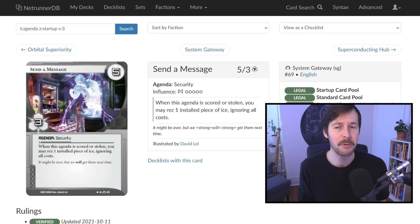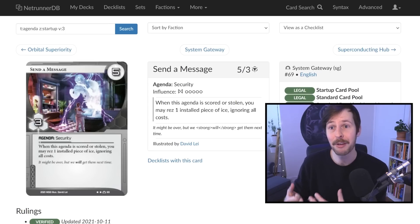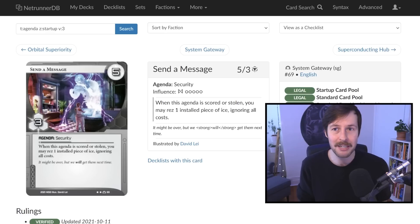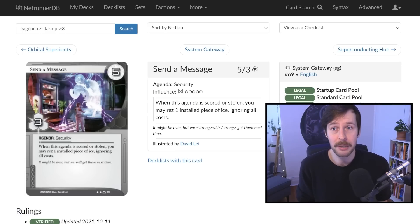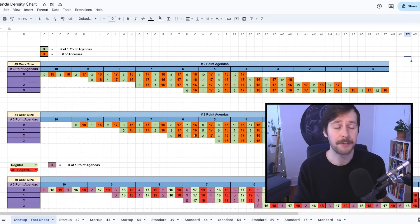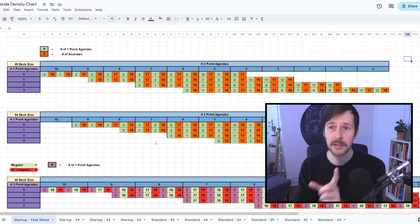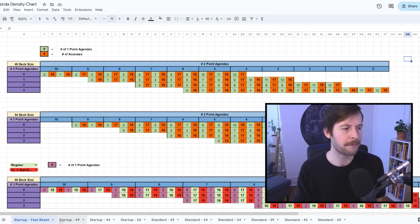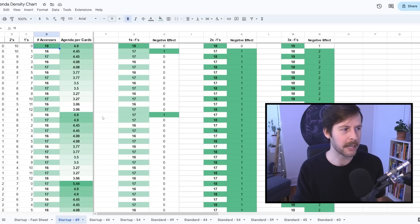In terms of one-pointers, the most you can put in a single deck is 12 one-pointers if you're playing Jinteki. In two-pointers, you basically have all you want. But this is the most important part: three-pointers. There's only a single three-pointer you can play in startup right now, which means no startup deck can run more than three three-point agendas. That is going to inherently have a huge restriction on the amount of different agenda suites you can have in startup. Three-pointers have a huge impact on some of the more extreme cases you can build in standard.